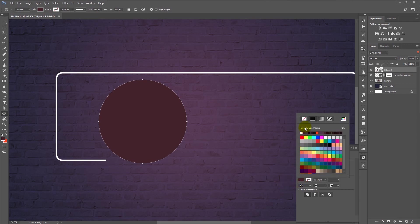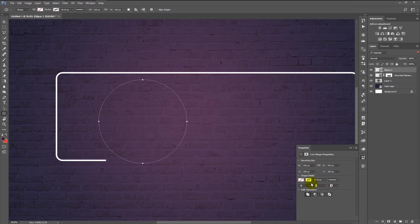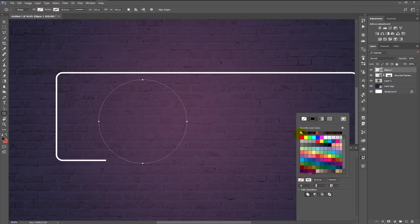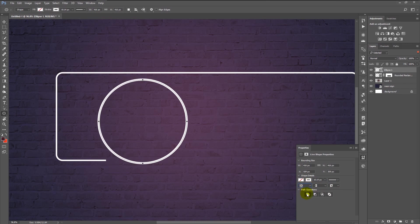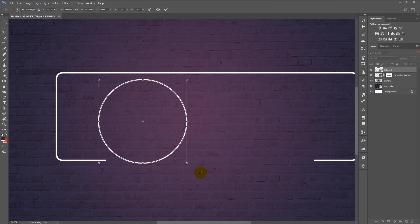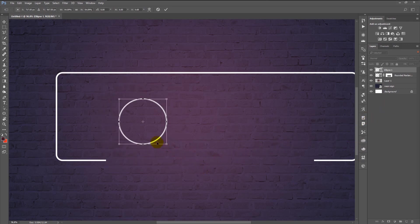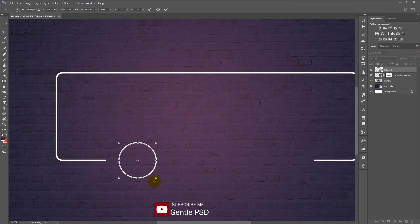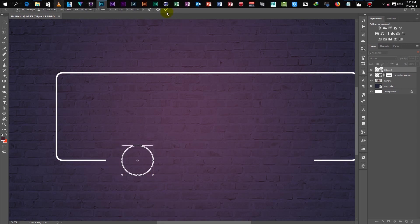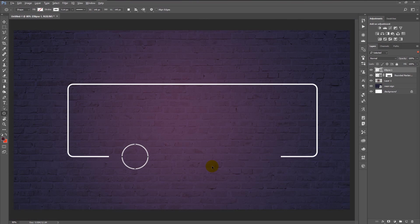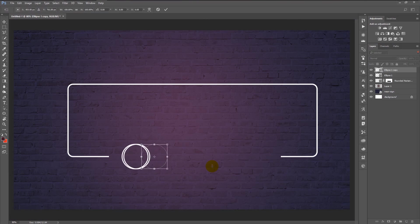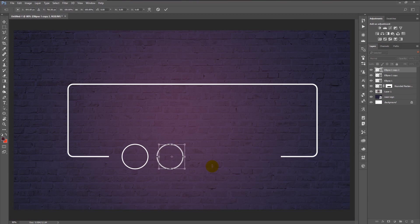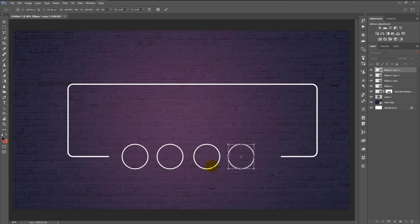We don't need fill — we will use a white stroke. Change the size to 5 pixels. Now transform it by pressing Ctrl+T and place it in position, then click OK. Duplicate the circle layer by pressing Ctrl+J and transform it by pressing Ctrl+T and place it. We are going to need four circles, so keep doing the process until you create all four circles.